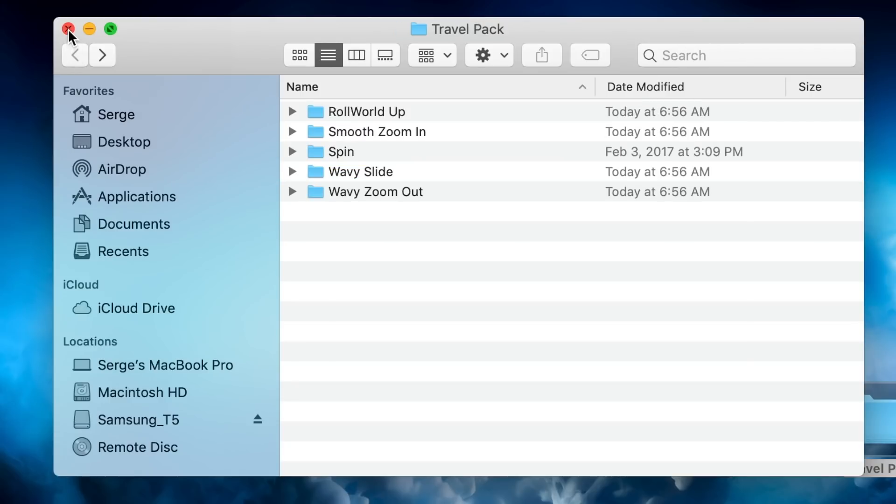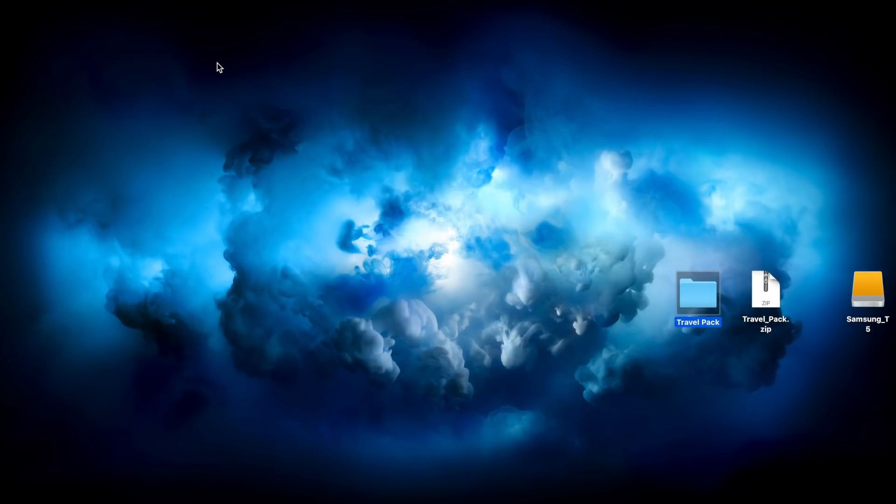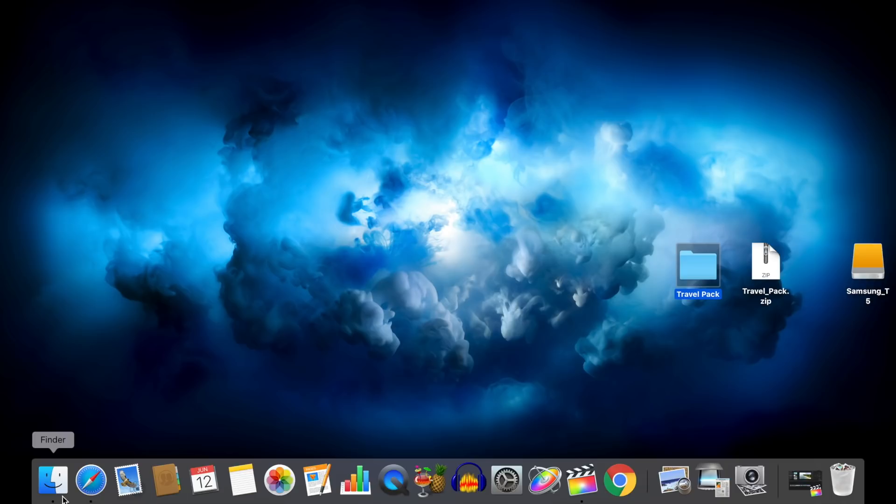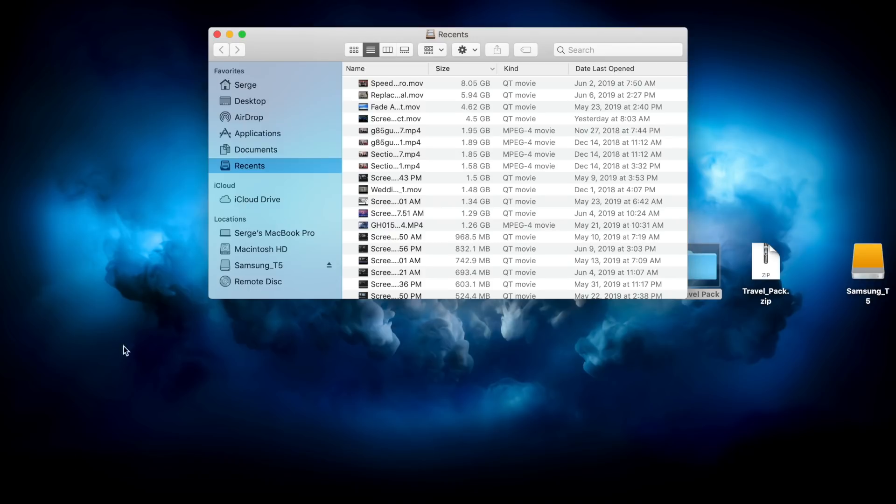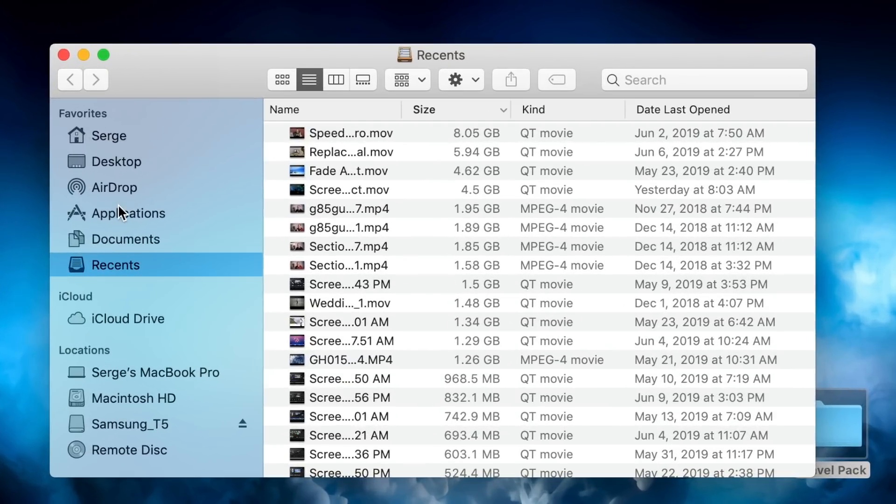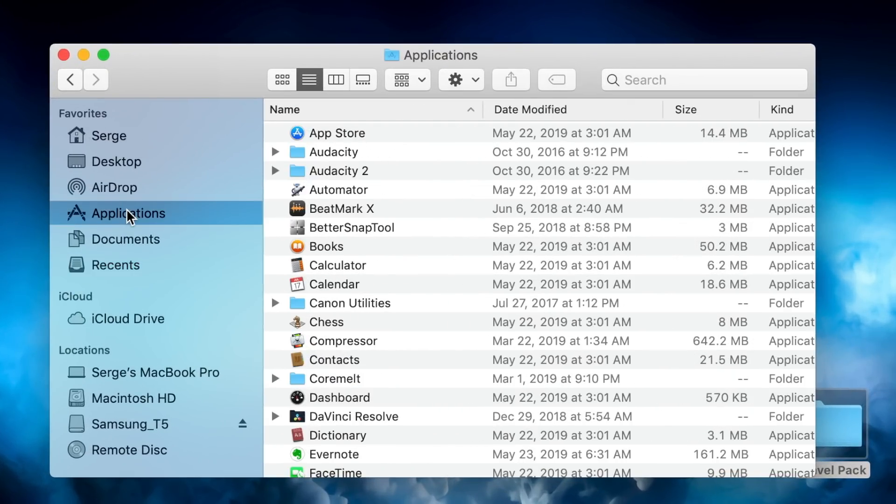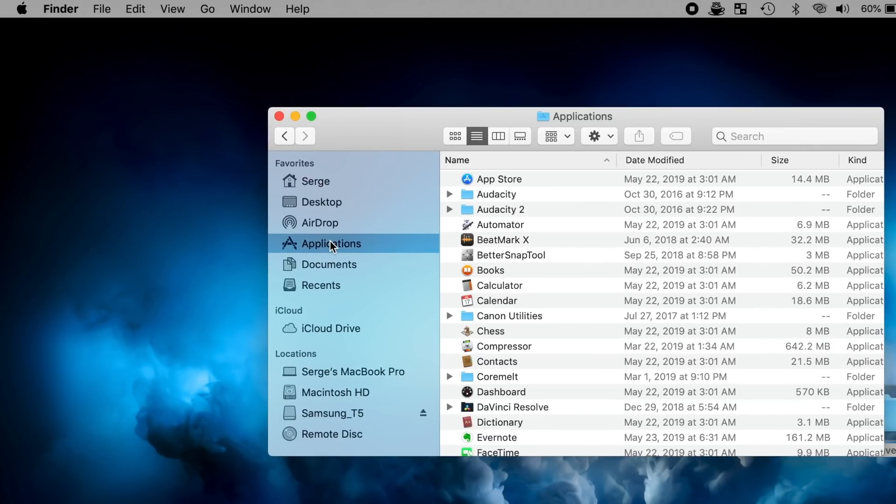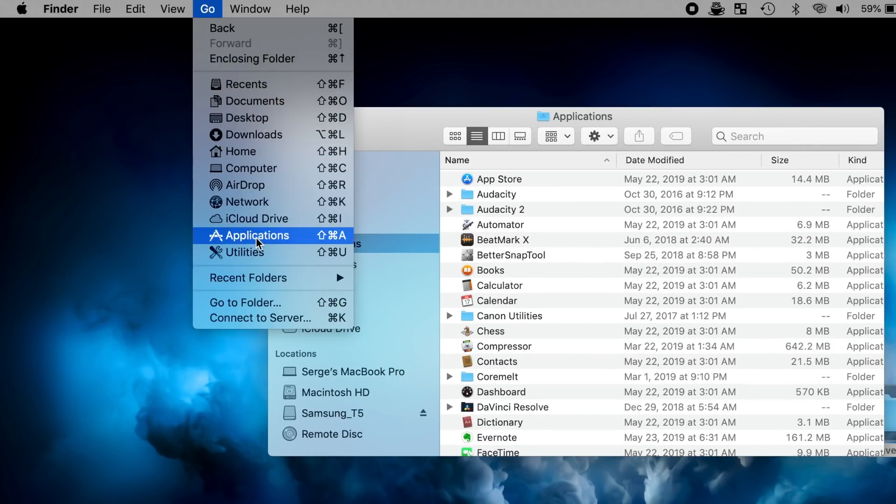Close this finder window. Next, open another finder window and open the applications folder. If you don't see it in your sidebar, from the menu bar, select Go and applications.